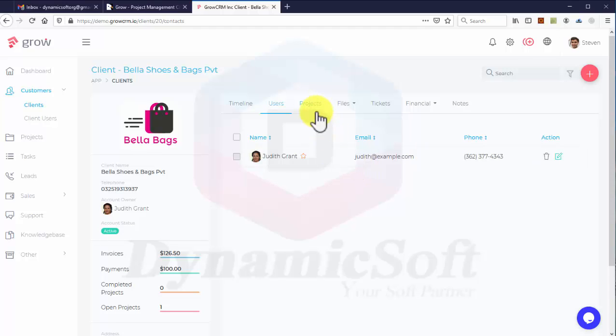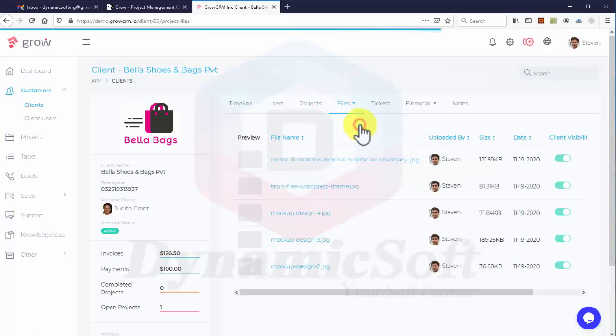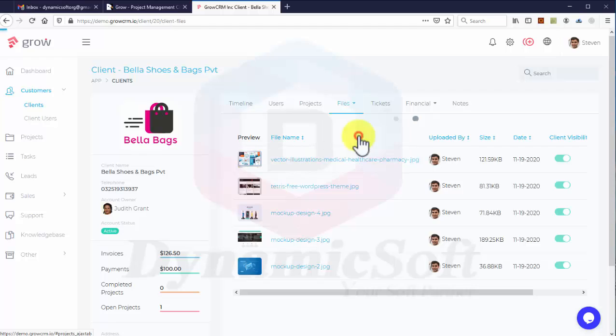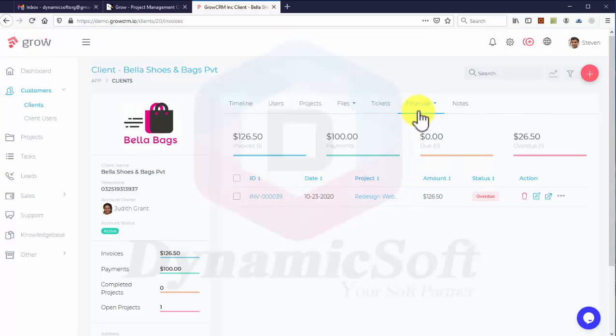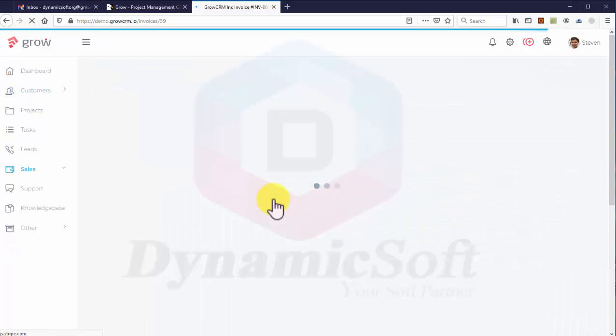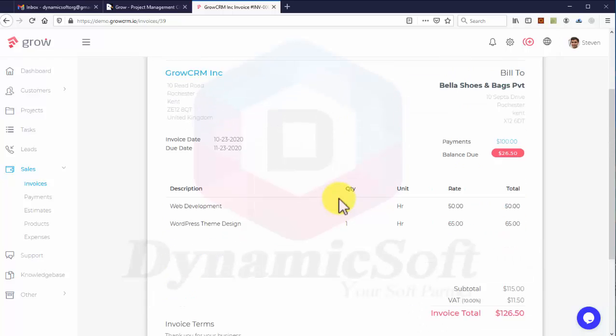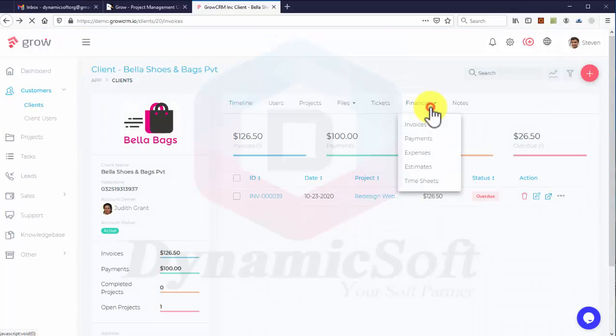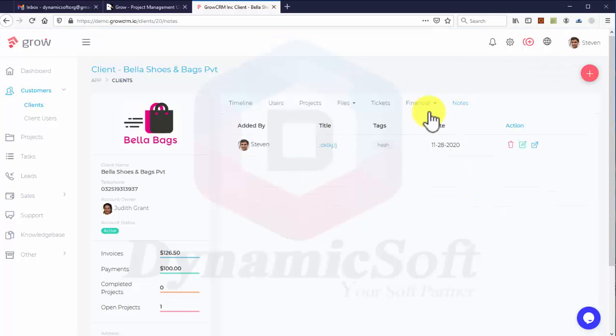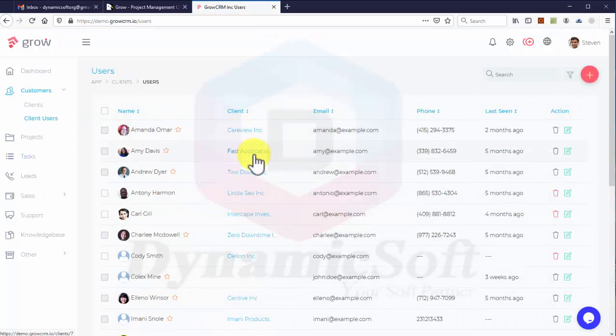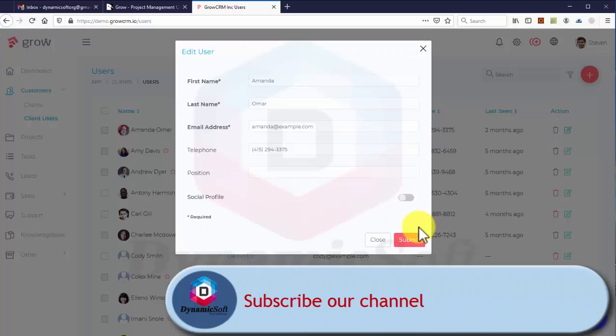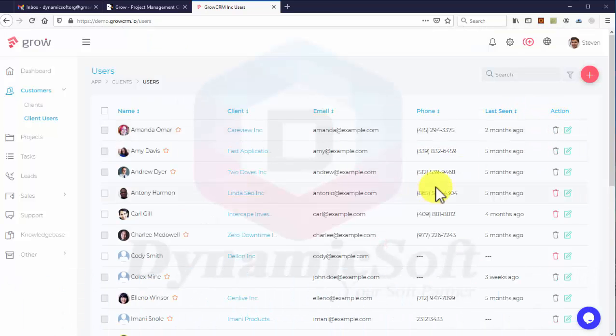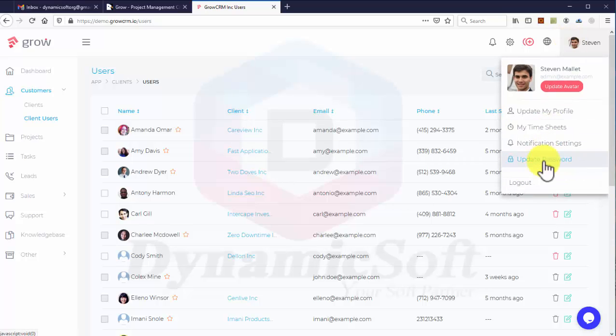Currently this company has one client project. You can upload project files, client files, tickets, support tickets, finances, invoices, and payments. You can check the expenses. There's a very beautiful invoice design. Let's go back to payment - you can see how many payments have been made and add notes here. You can see the client users.